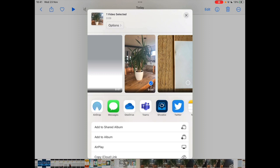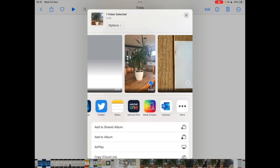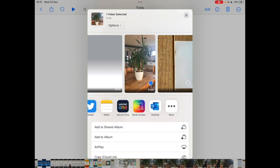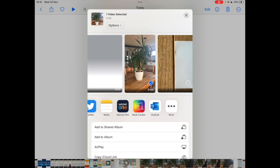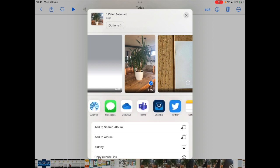So you see you can airdrop it instantly to another iPad in your setting. You can upload it to OneDrive, you can share it into a book creator. If you scroll along you can see all the different options. Send it on an email, Microsoft Teams, etc.